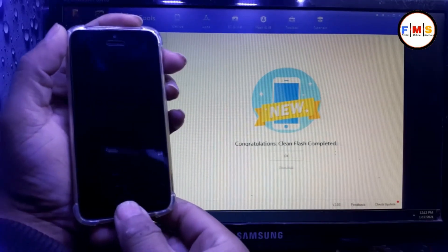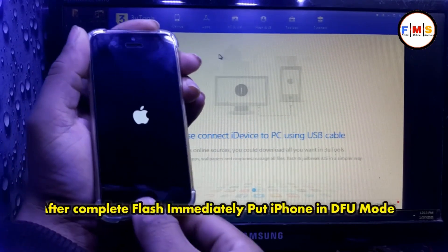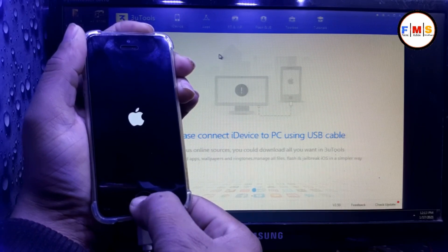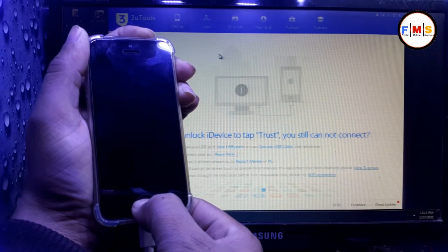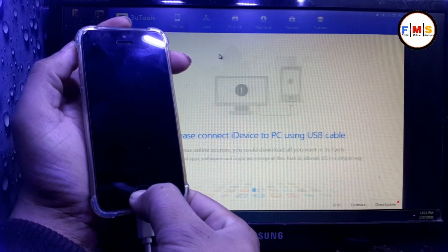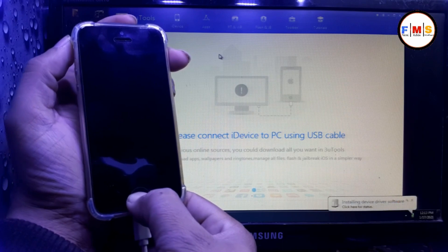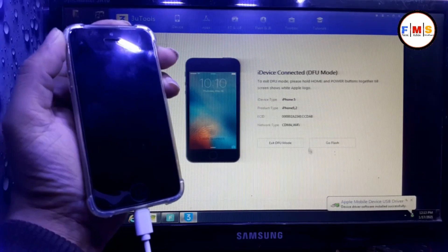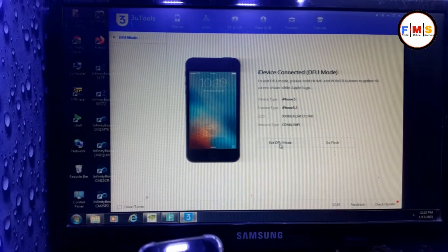As you can see, the flash is successfully completed. Now the phone will start — when you see the logo, put it into DFU mode. Press the home button and power button, keep them pressed. Now the phone is off. One, two, three, four — leave the power button and keep pressing the home button until you get into DFU mode. Yes, now it's in DFU mode. Now we go to our MacBook.